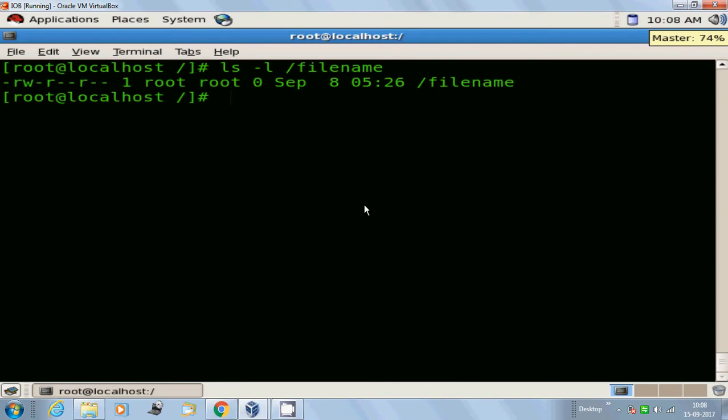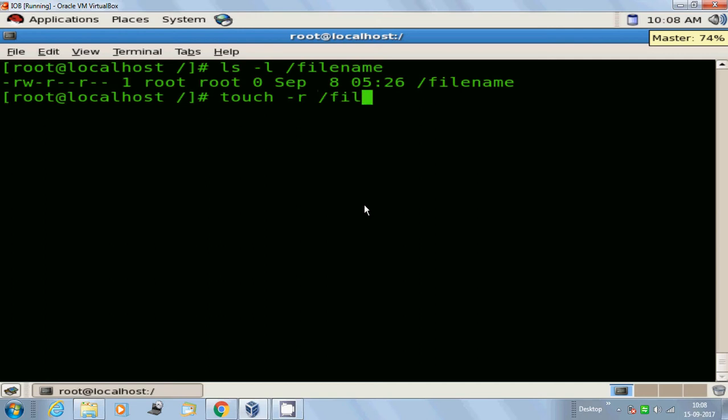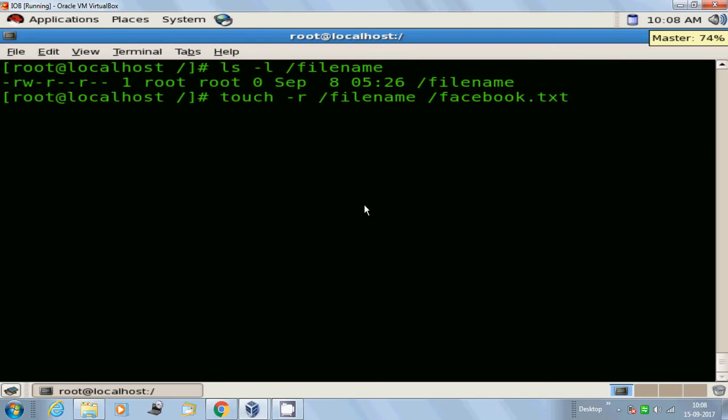I have a file with the name filename. The file was created on September 8th at 5:26. Now touch, here I'm going to use the option hyphen r, then the existing filename, then space, the new filename, like facebook.txt.